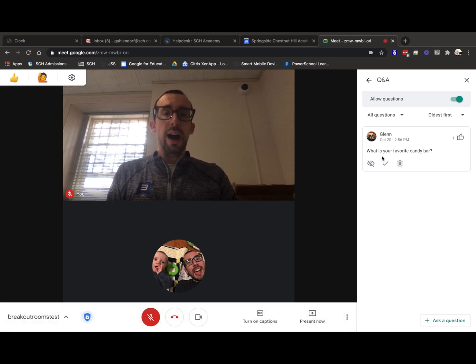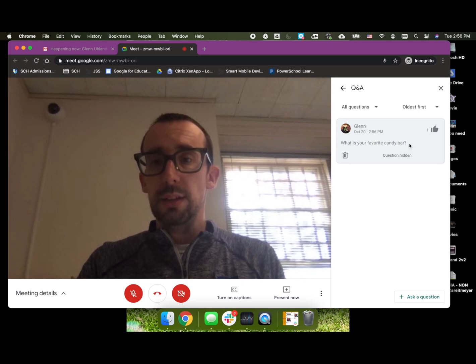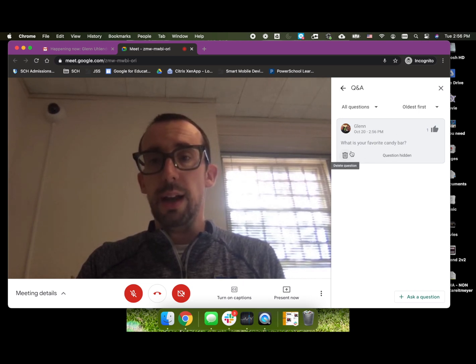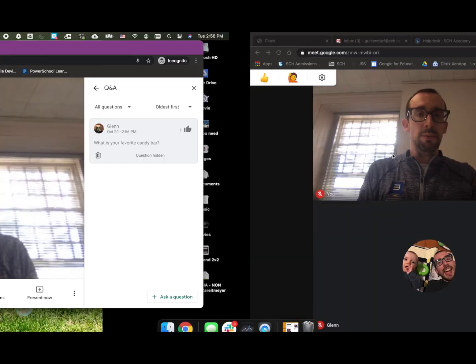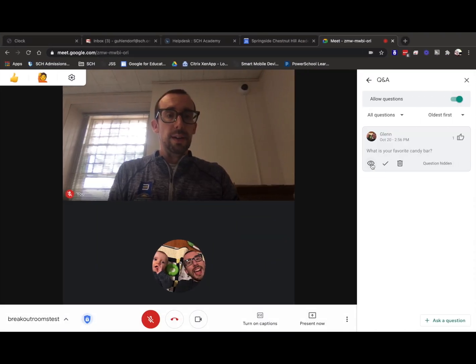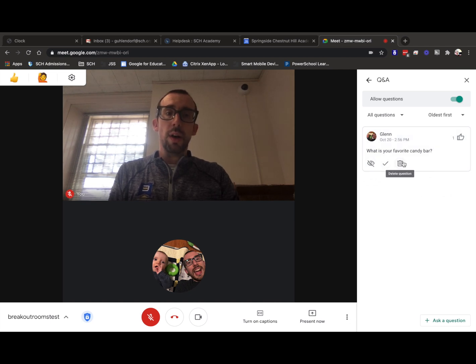I can see this as well. And I can even hide this question. So as the Participant, I know that my question was asked, but it's hidden from other people. Or I can mark it as answered or I can delete it, which is pretty neat.